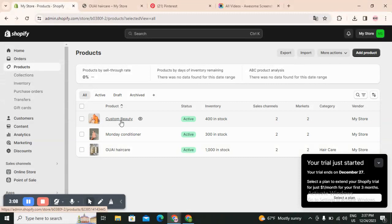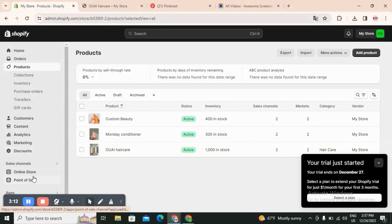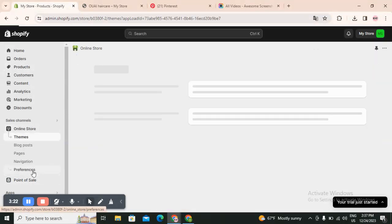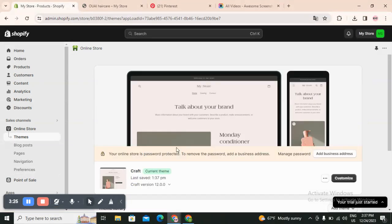All these products will be in a featured products section on your store. Even if you choose one product to sell, it's really beneficial to add a featured collection, so when the customer does not like the main product they will see another product in your store. I will show you how - click on Online Store and you will find Themes.